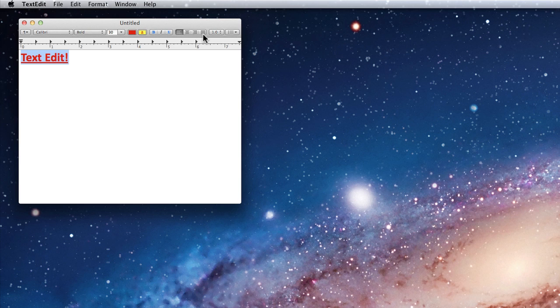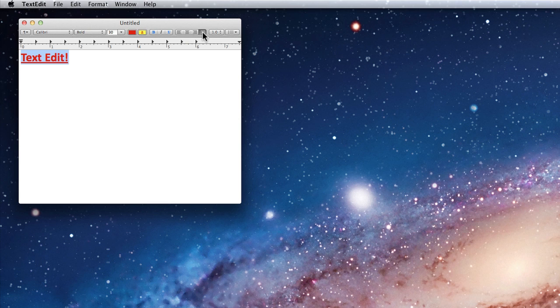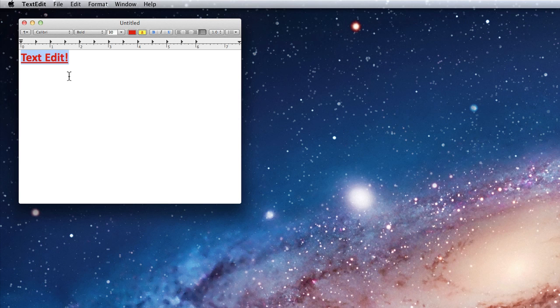The next four buttons control alignment. Currently this text is aligned to the left. I can use these buttons to align it to the center, right, or justified, which works better with a full paragraph of text.